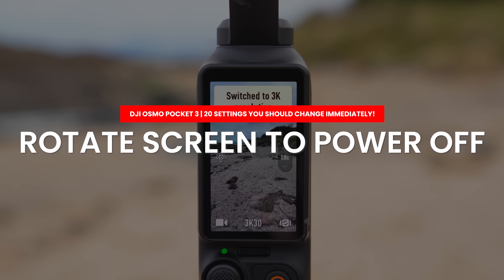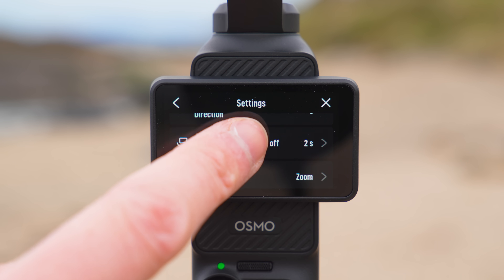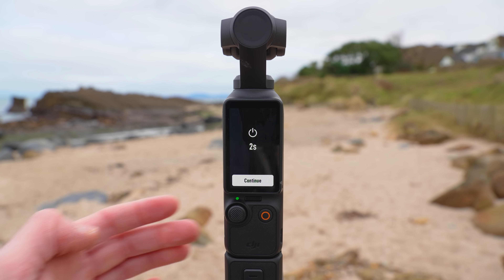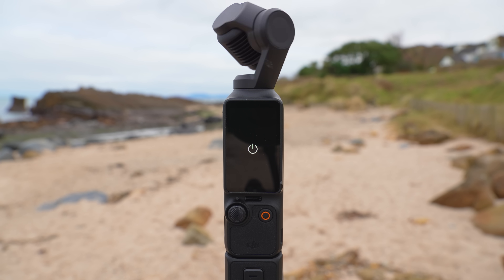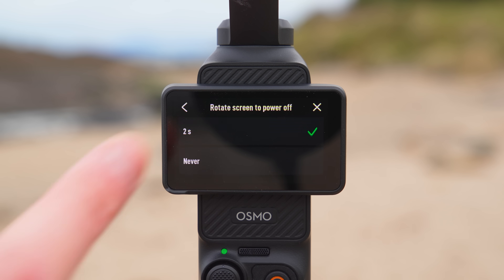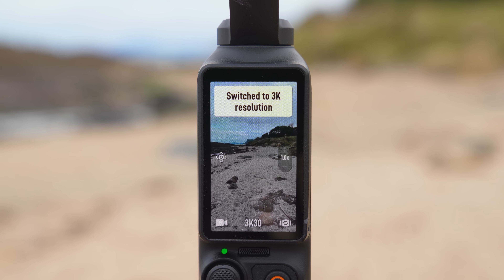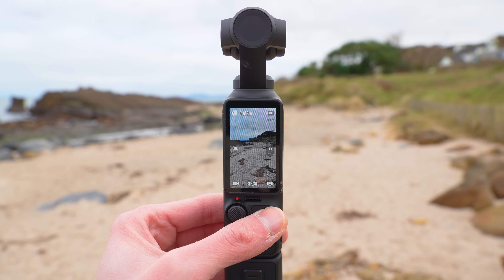Scrolling down in the settings menu, the next option I recommend you change is the rotate screen to power off setting. By default this is set to two seconds, meaning if you rotate the screen to start capturing vertical footage and don't hit the continue button within two seconds the Pocket 3 will turn off. This has caught me out many times. So go into this setting and change it to never. Now when you rotate the screen the Pocket 3 won't turn off, and when you do want to turn it off simply press and hold the record button.